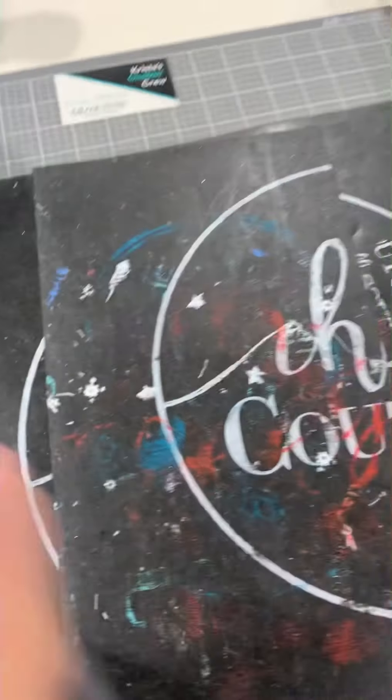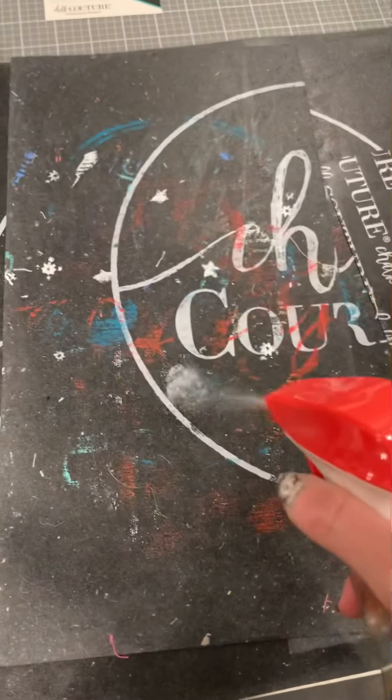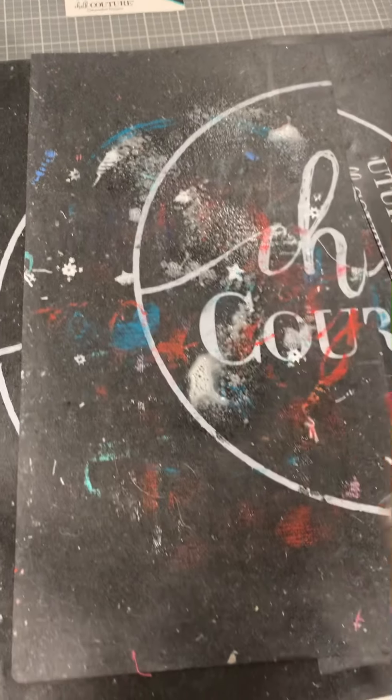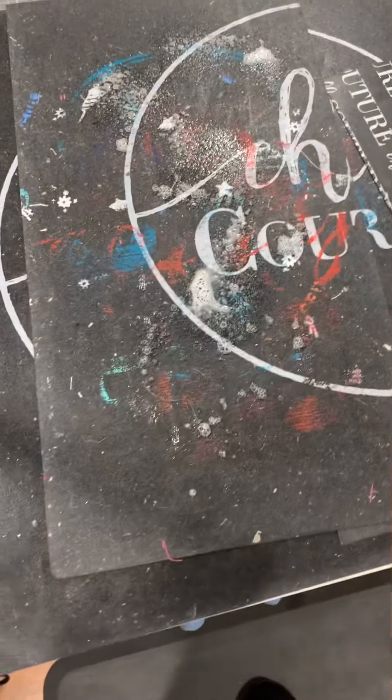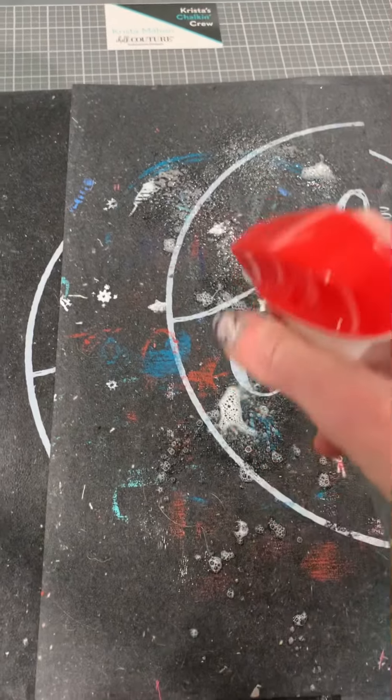So guess what? Add some Windex, plain old Windex. Let it sit for about 10-15 minutes.